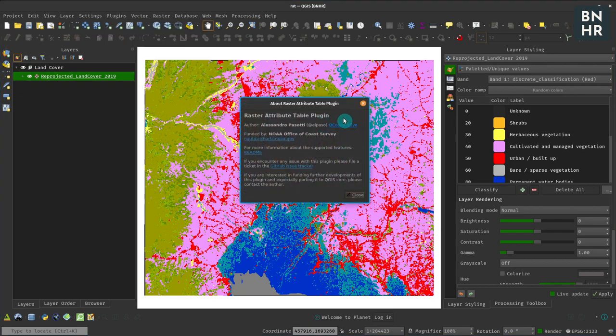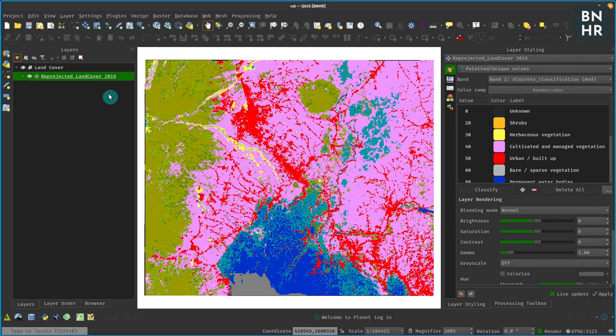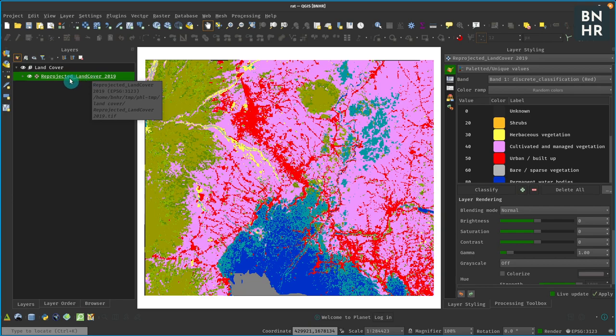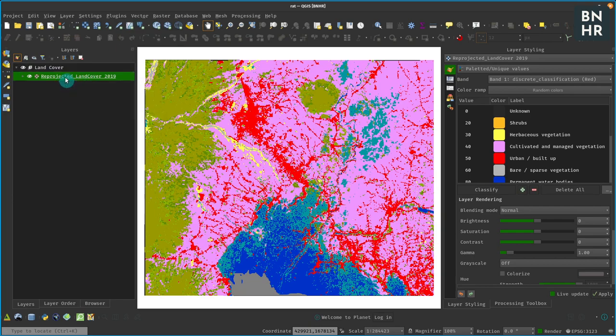So how does it work? For example, you have this raster with a palleted symbology and then you want to add an attribute table to that raster. If you have the plugin installed, then you can just right-click, New Attribute Table.